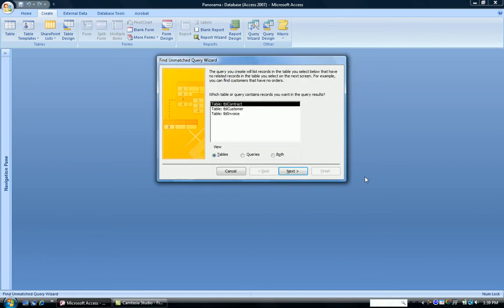Now the first question the wizard is asking you is what tables or what queries do you want to find the unmatched records in? You're looking for records in one table that have no match in another table.